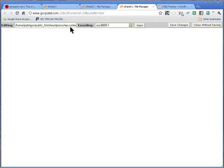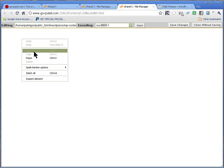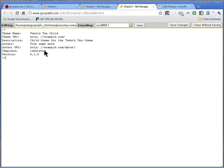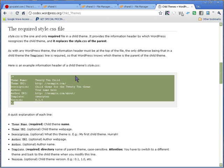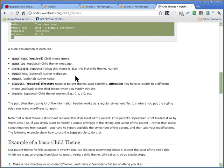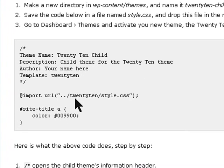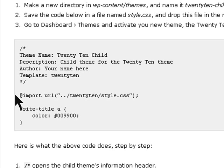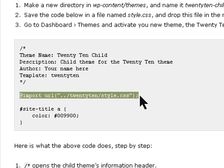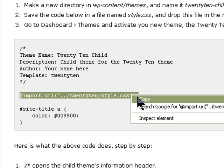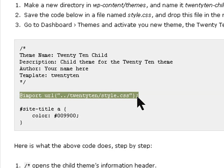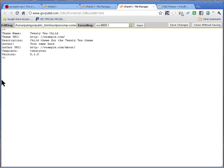I'll come back onto my style CSS and paste it there. Now it tells child theme and then it's telling them to use a template of 2010. The other thing it tells on there is that you need to import the style CSS from the main theme. So you just copy that and put it on here and save it.